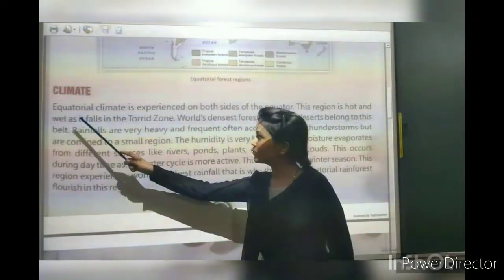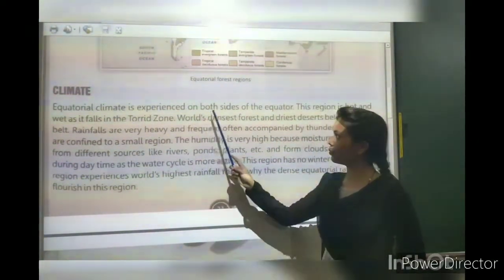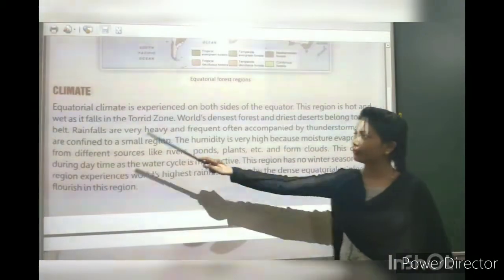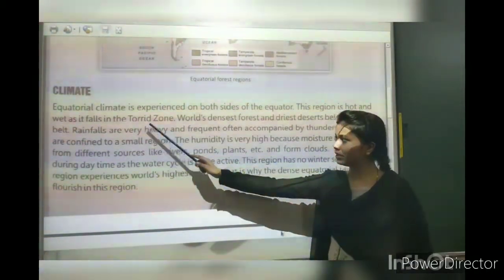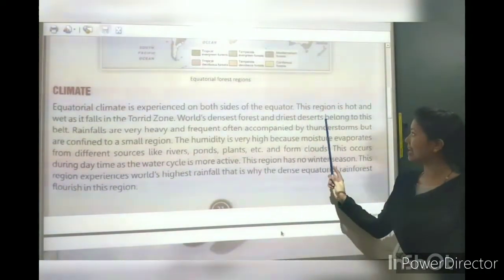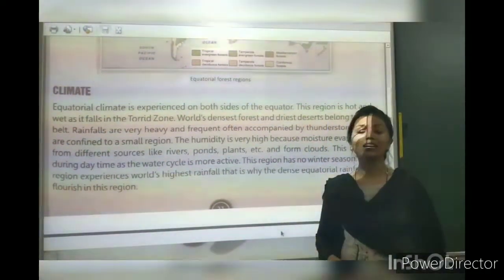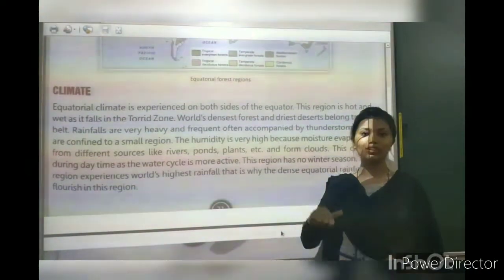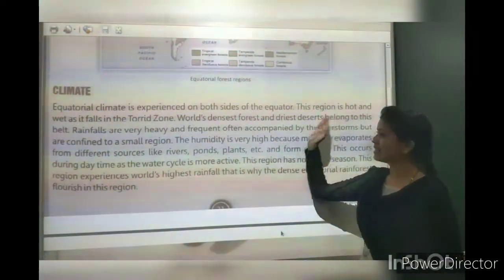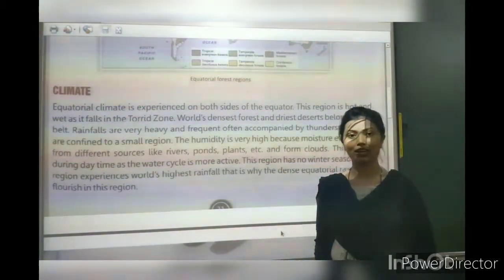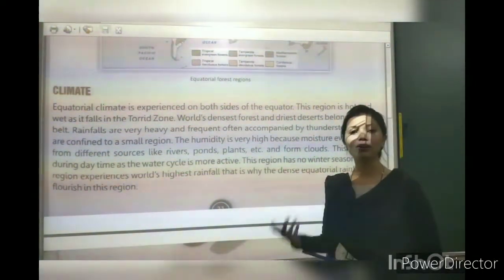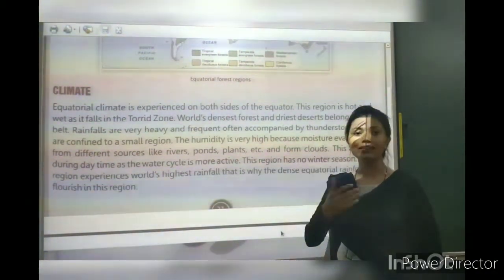Let's begin with climate. Equatorial climate is experienced on both sides of the equator. This region is very wet as it falls on the equator. The climate here is very much hot and wet because it is a torrid zone, receiving direct sunlight.